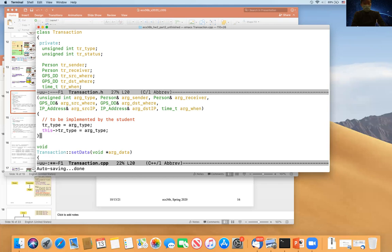There are eight variables in that constructor in transaction.cpp. So I expect you to have eight lines of initialization in the constructor body. Just initialize each one. For set_data, the answer is: this->tr_data = arg_data. That's just an example of how to use this.